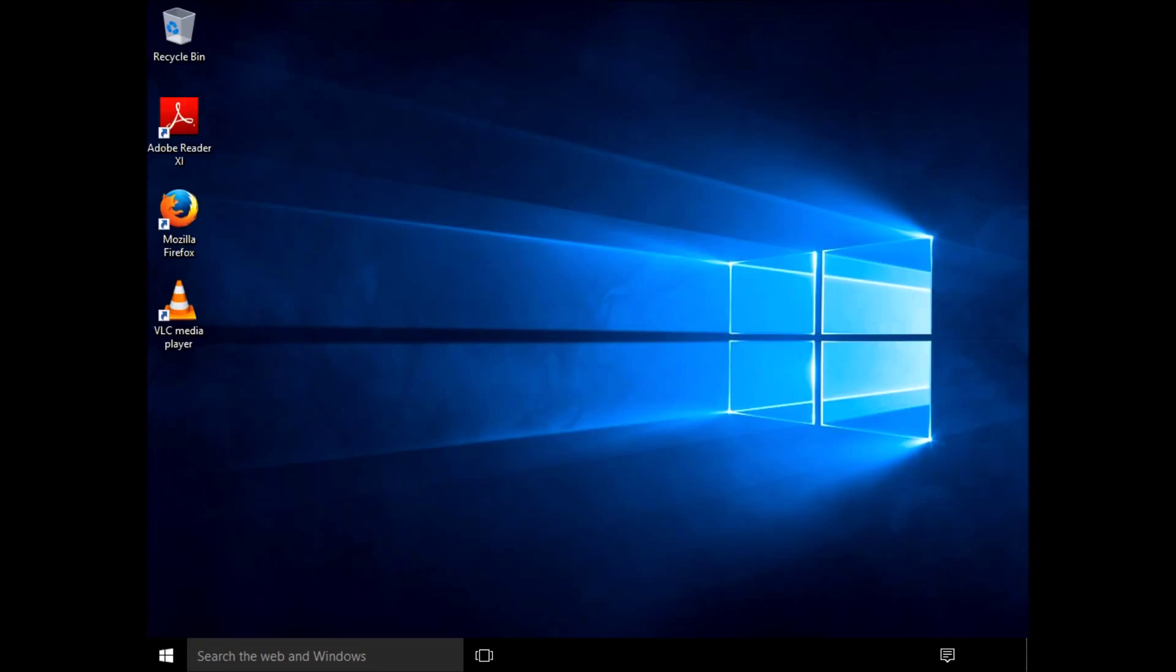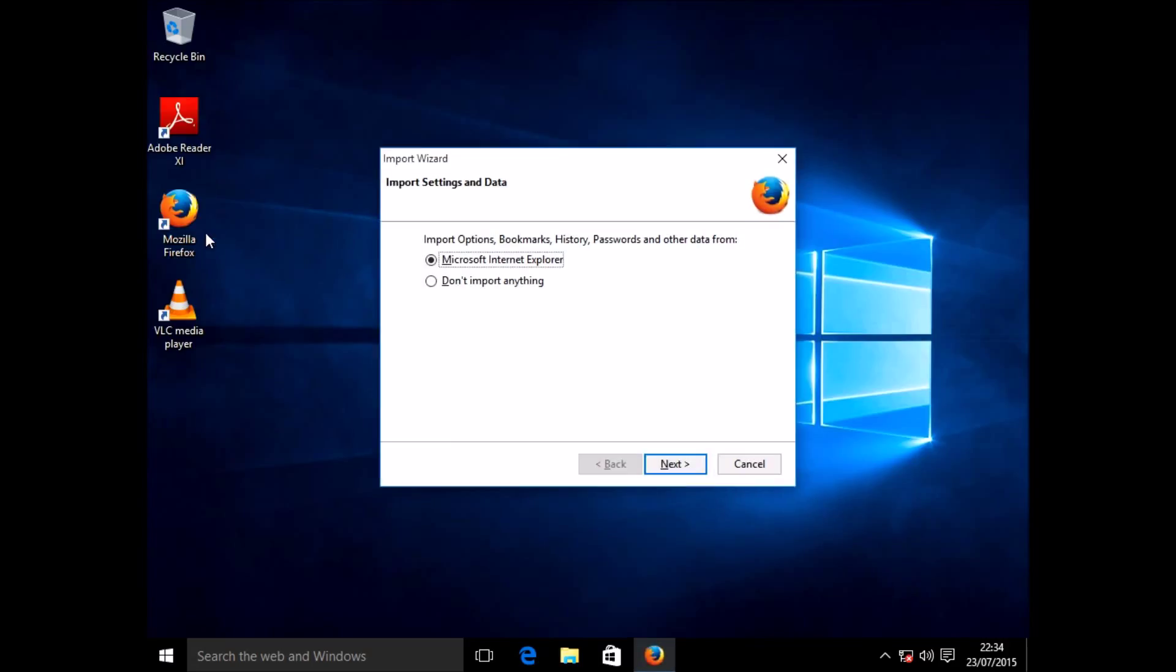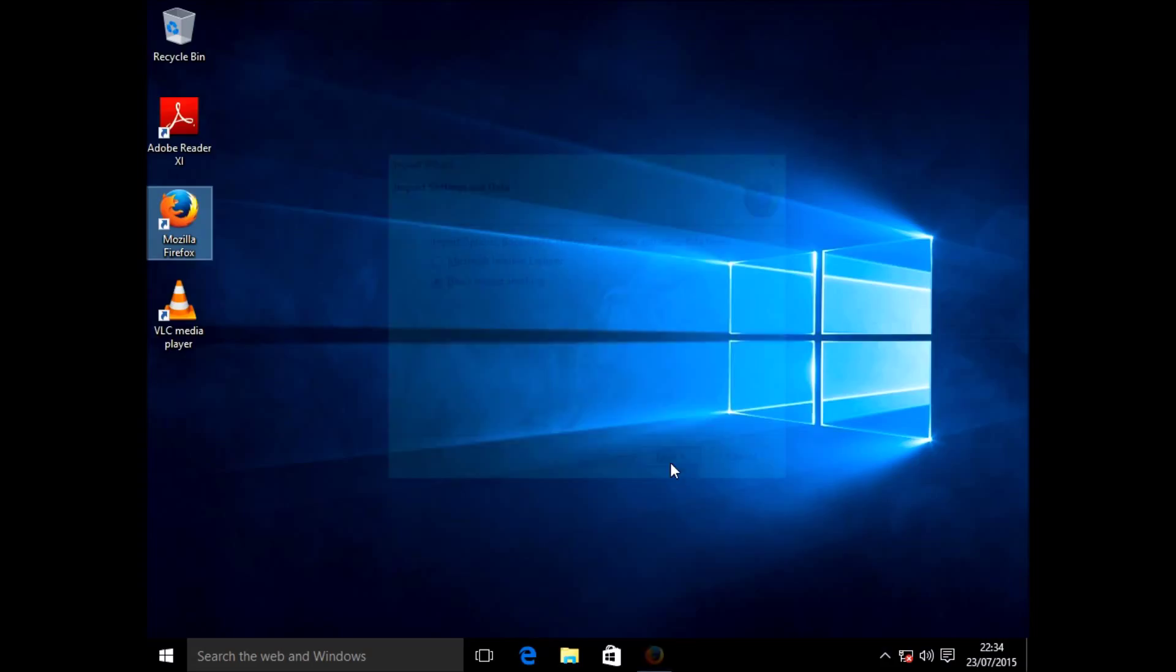And we're back at the desktop as before. And again, you can see Firefox and Adobe Reader have come back. This time it's from a completely wiped disk. And I'm going to try Firefox again. And as before, it's lost all settings, but the application itself is there.